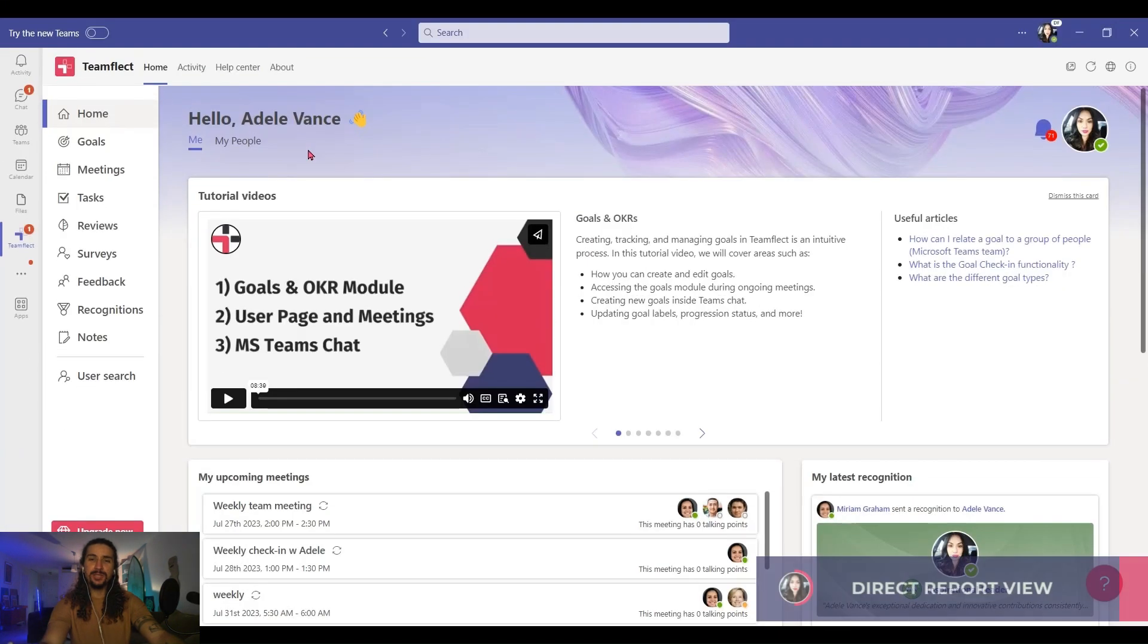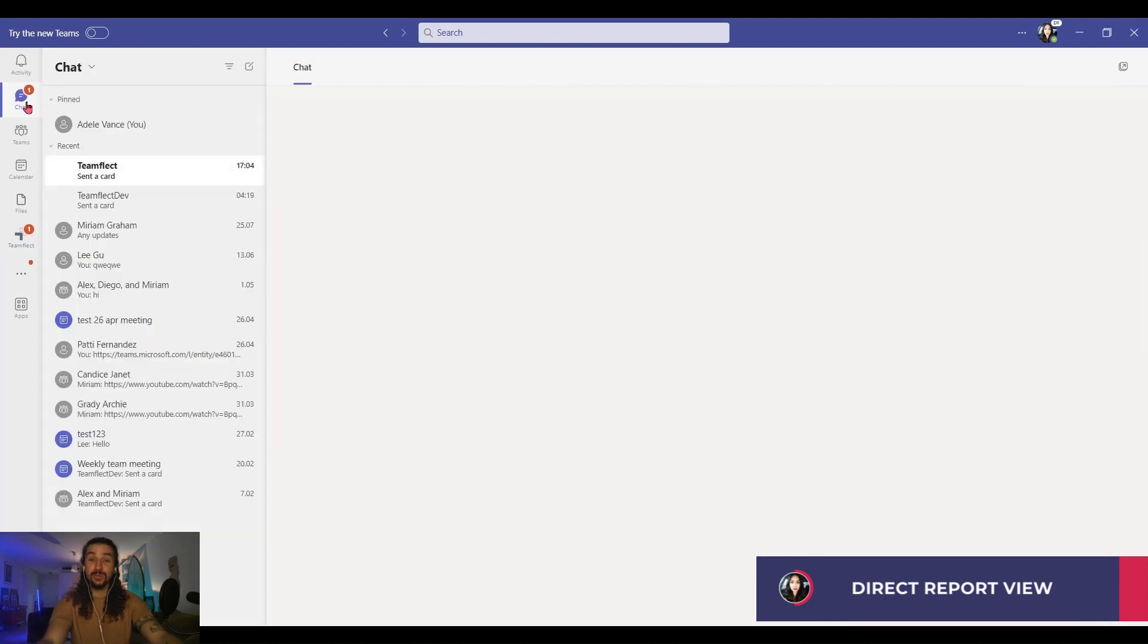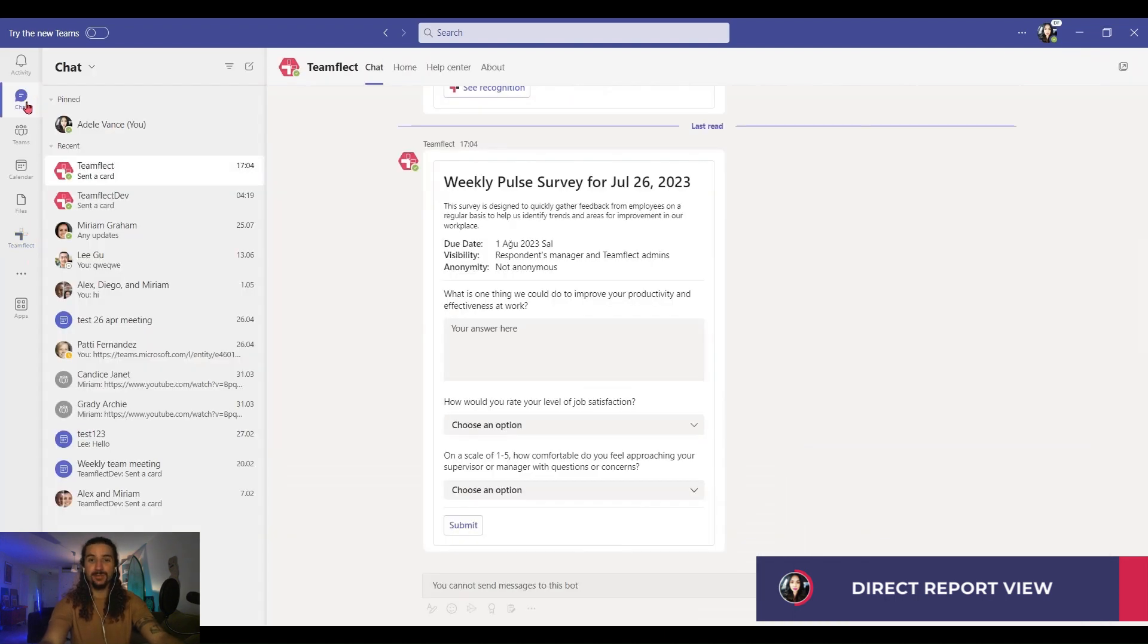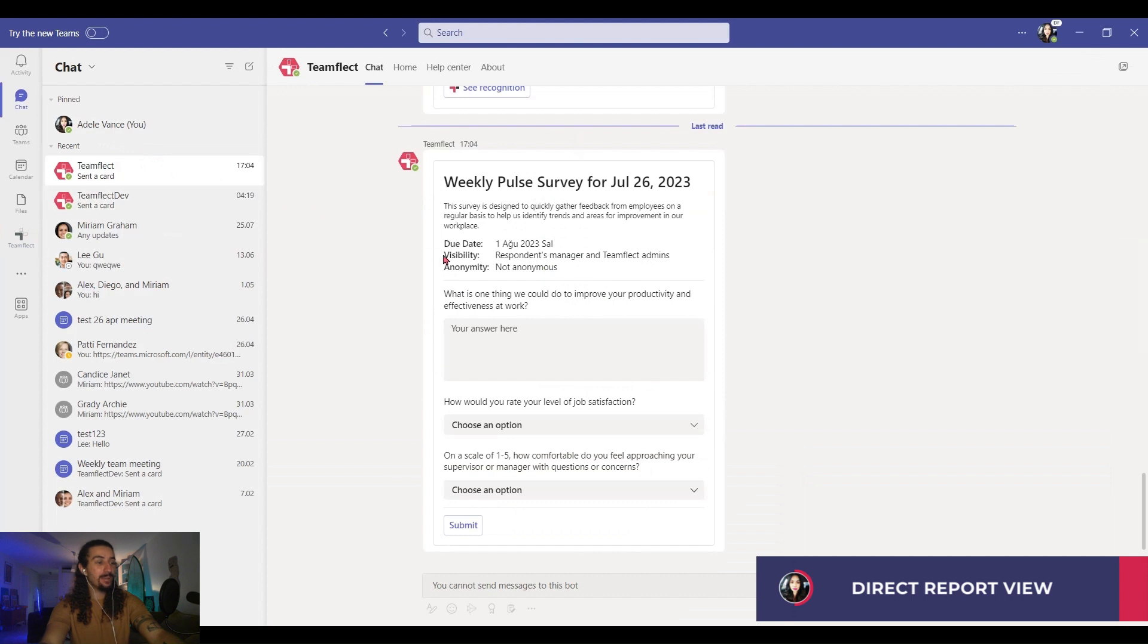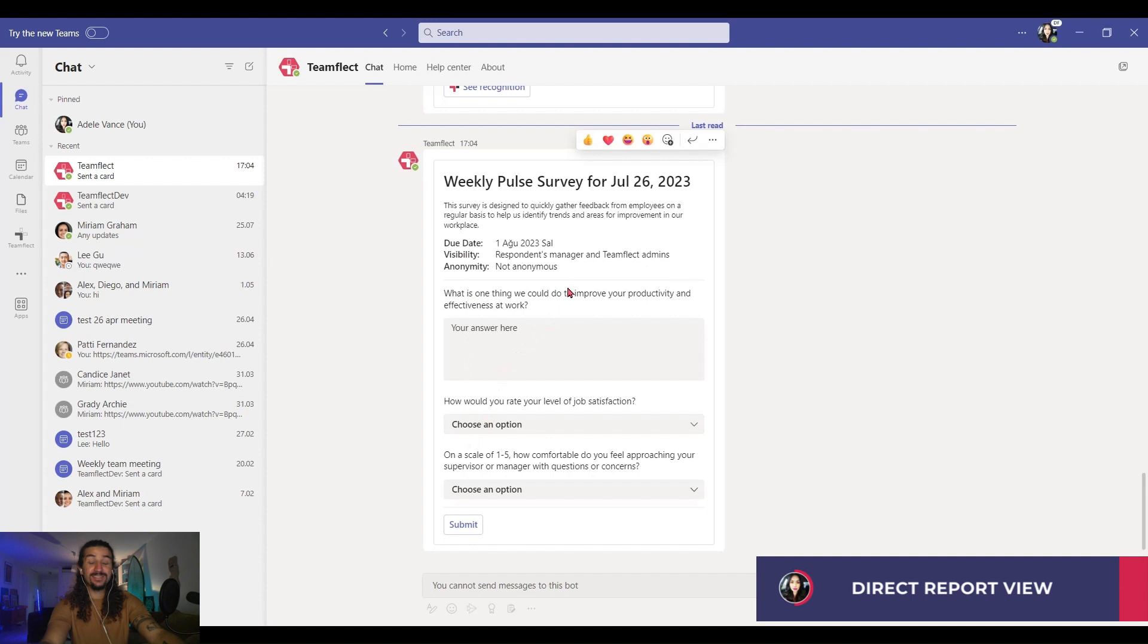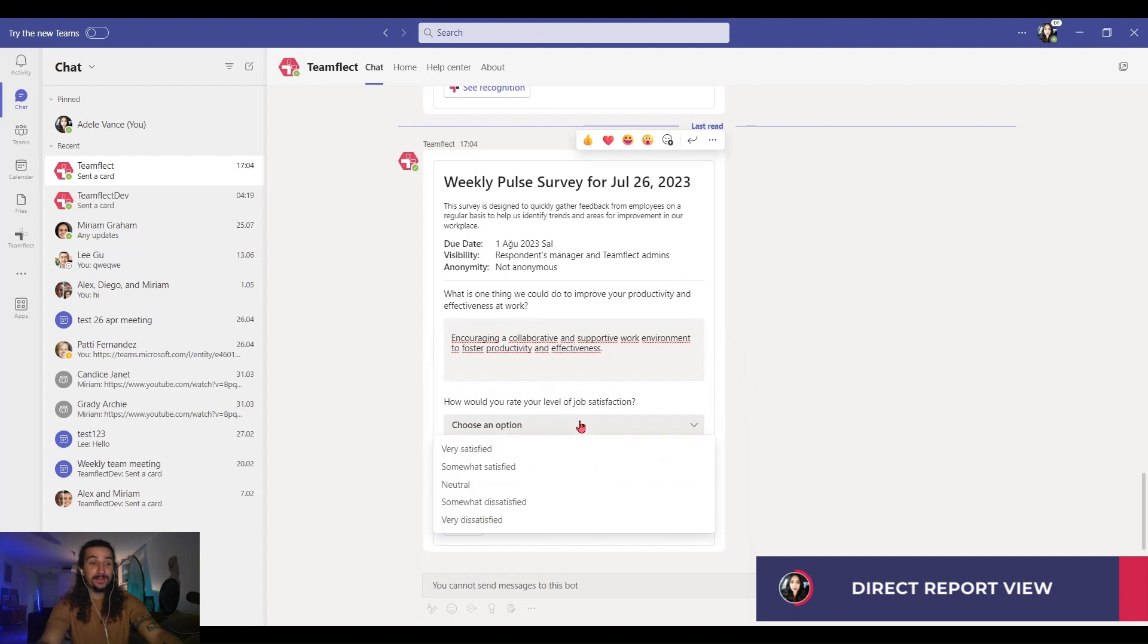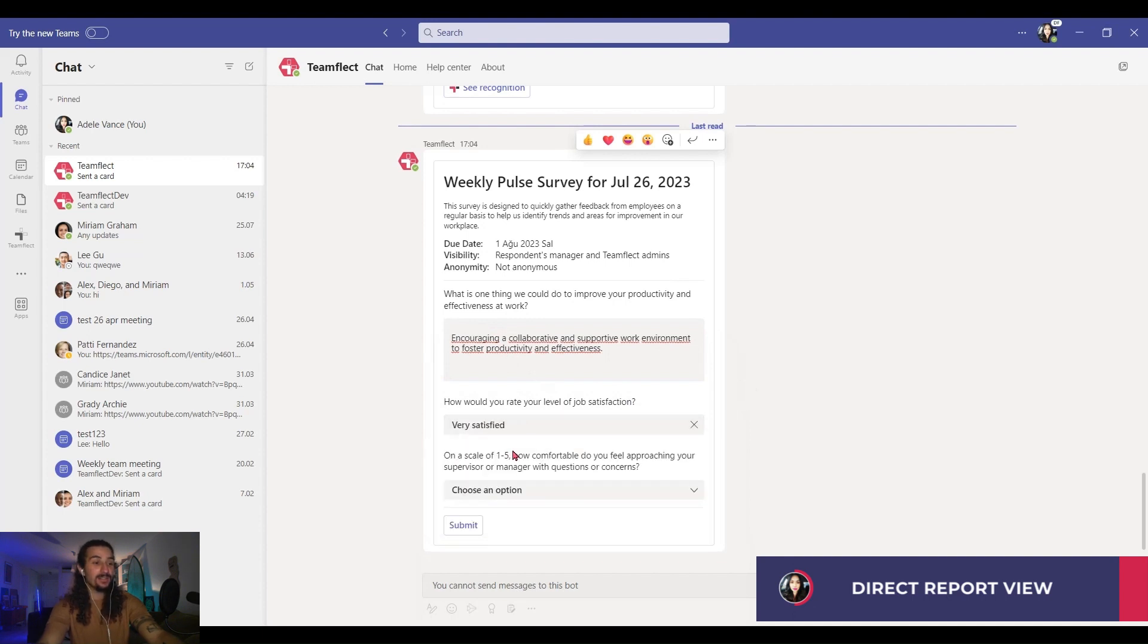Now let me show you what it looks like from the account of the people I just sent those surveys out to. Here I am inside Adele's account. I'm going into chat. And right here is an adaptive card. And this is the survey we just sent out. All the questions are right here. And you can fill them out inside the adaptive card.